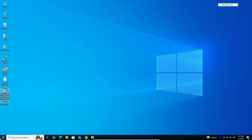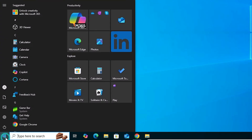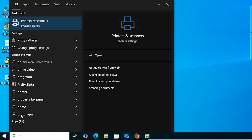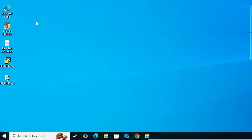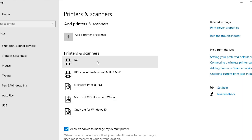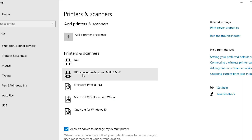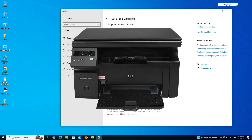The next step is to check that our printer is properly installed. Go to Start, type 'Printers and Scanners,' and click on it. In Printers and Scanners we can now find HP LaserJet Pro M1132 MFP, which means our printer is properly installed and working 100% on our PC or laptop.